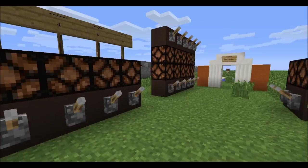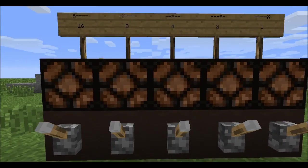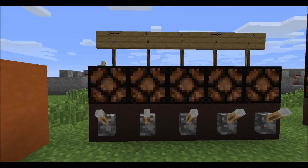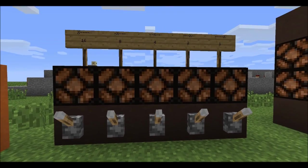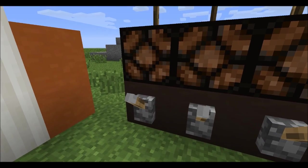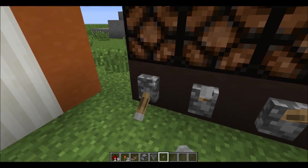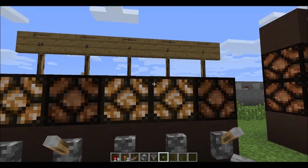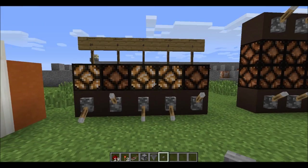But what if you don't want to do that? I have this board here to demonstrate a little bit of binary. Let's pull this lever, pull this lever, pull this lever, and pull this lever — there's 22.